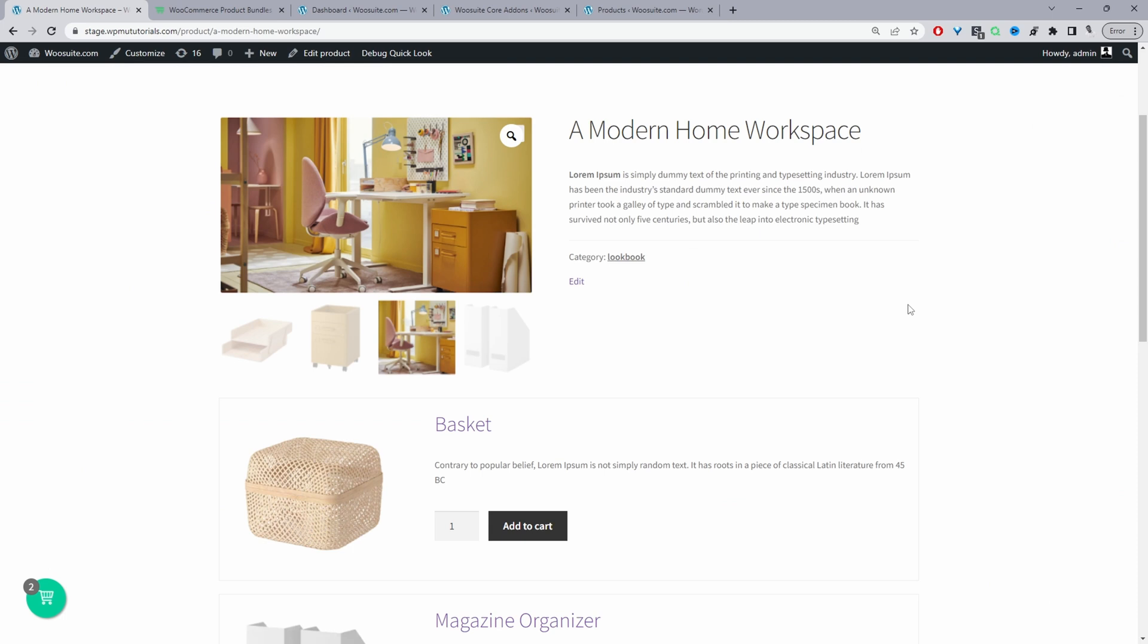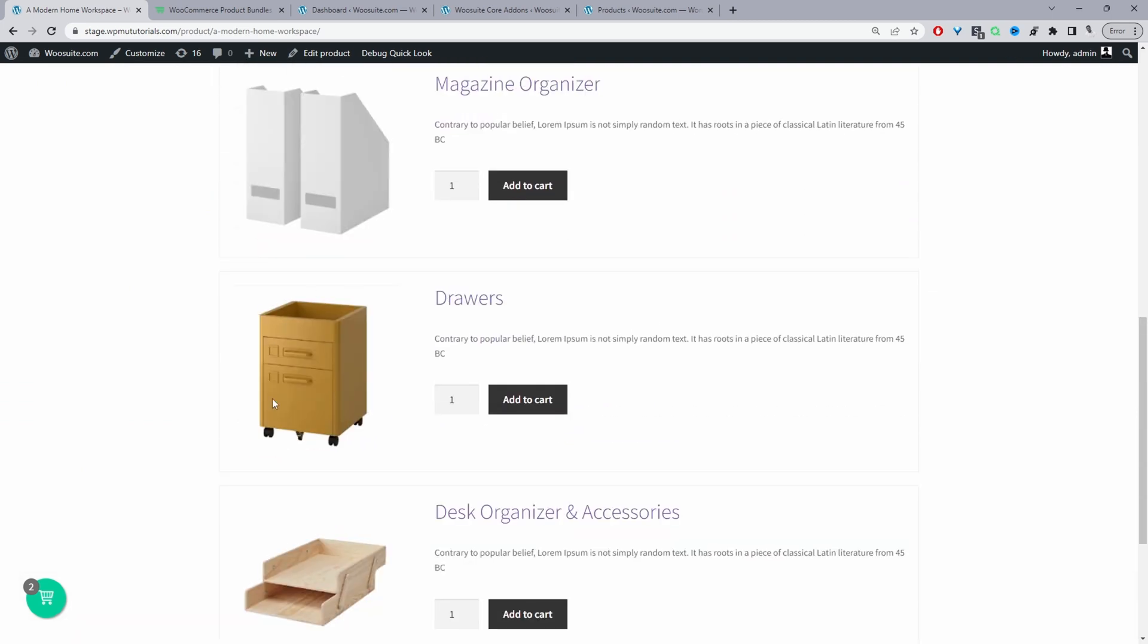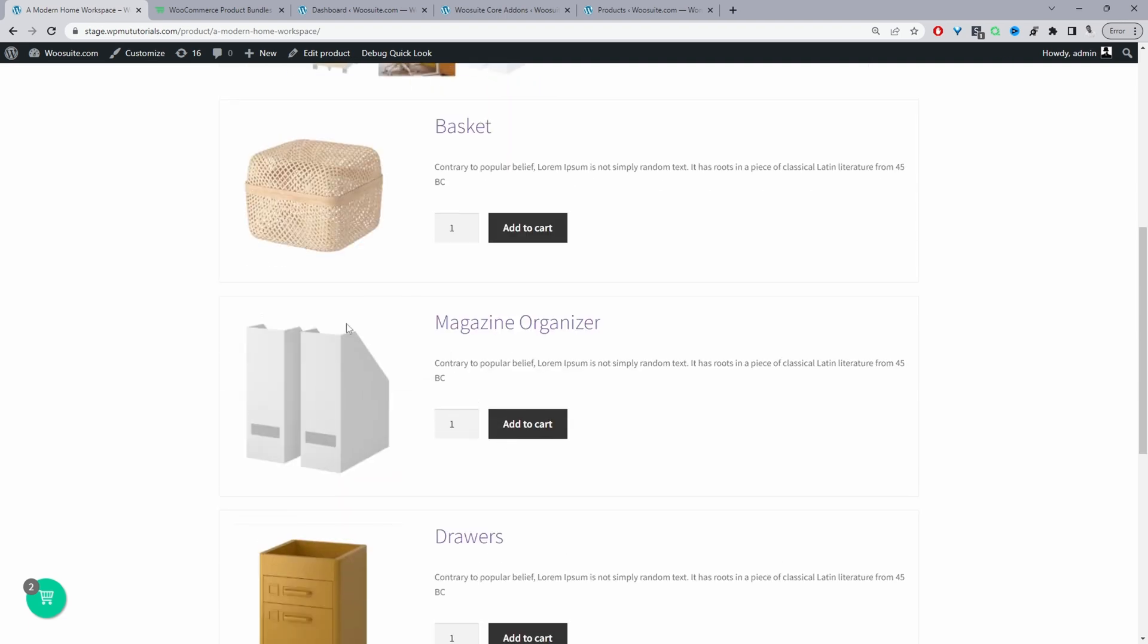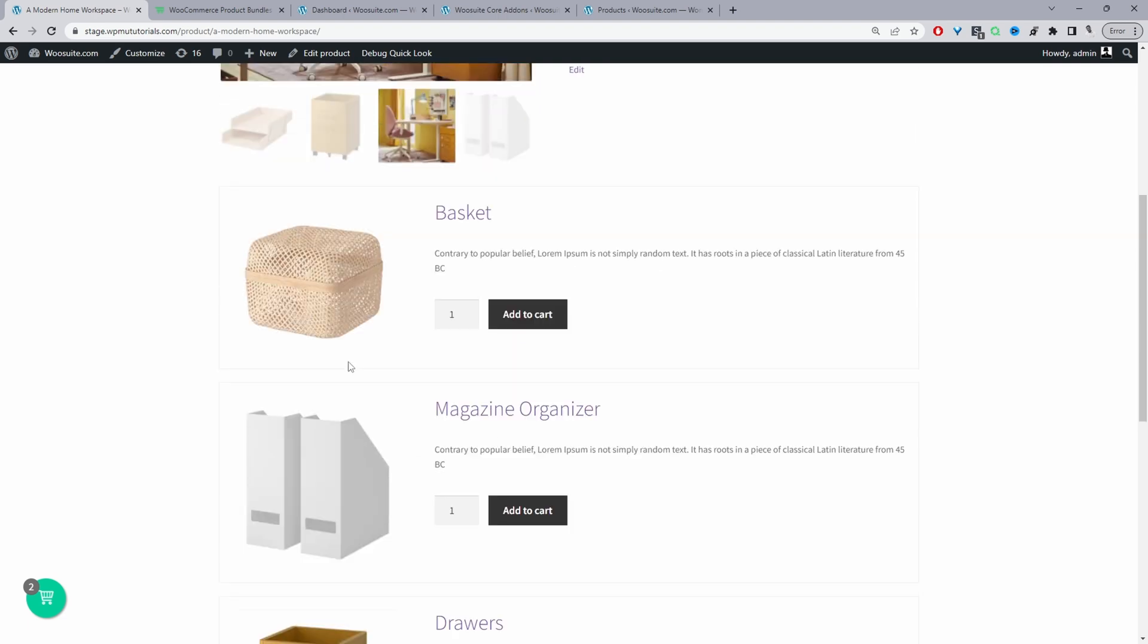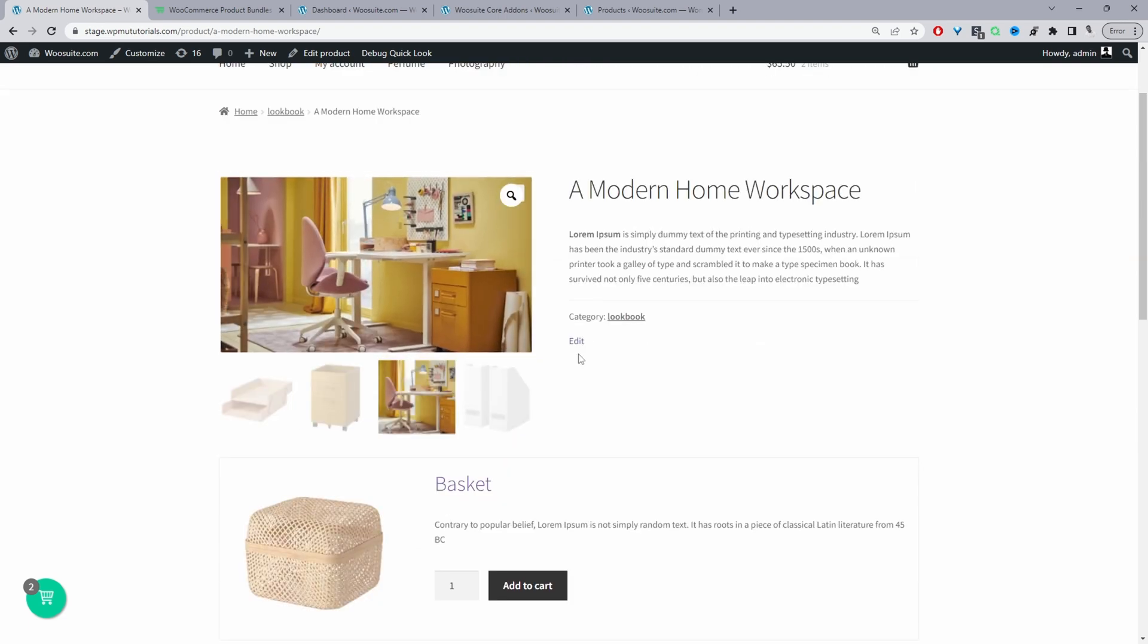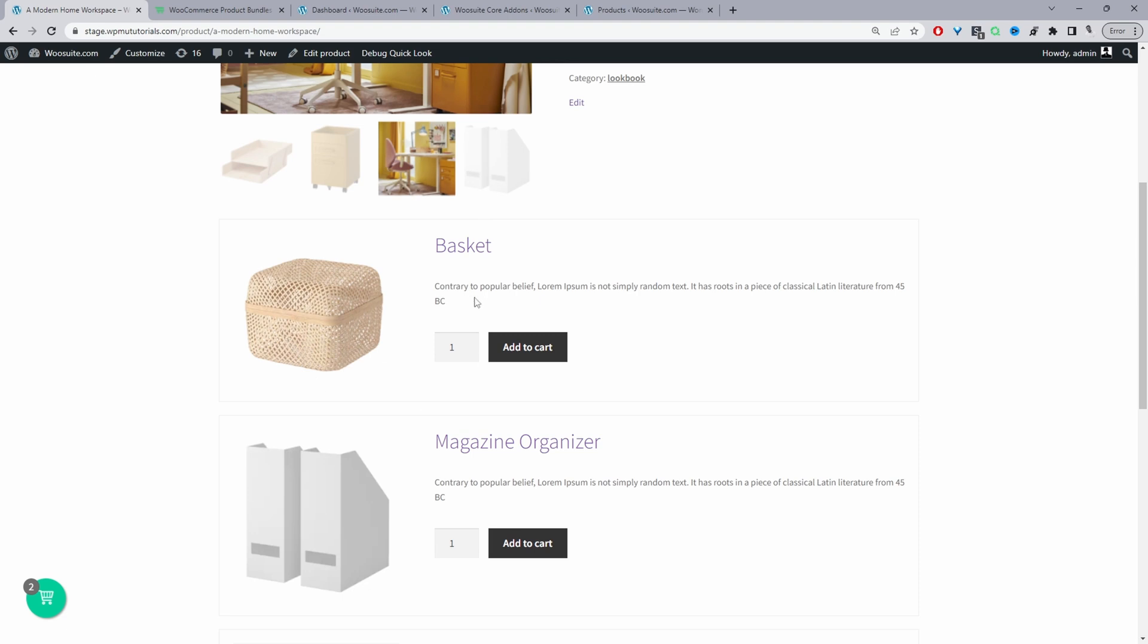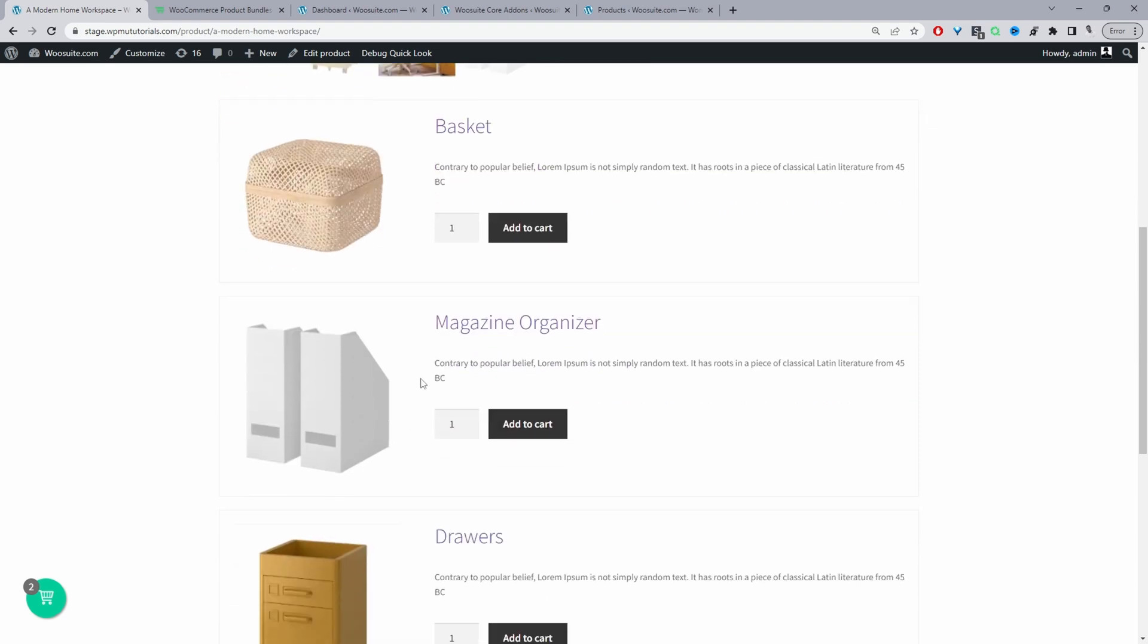So just to give you a visual representation this is the parent product which we're on and then all these individual products is the child product. And then obviously this one's the parent one. So first we'll create the individual products such as the basket, the magazine organizer, the drawers and so on.